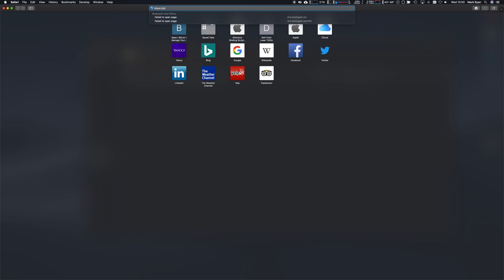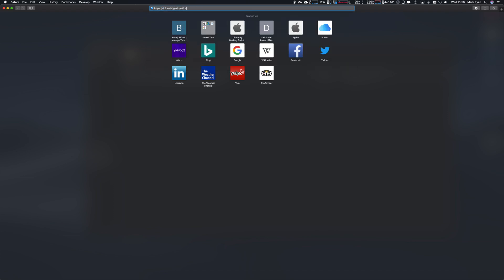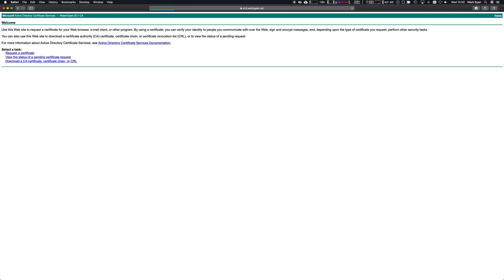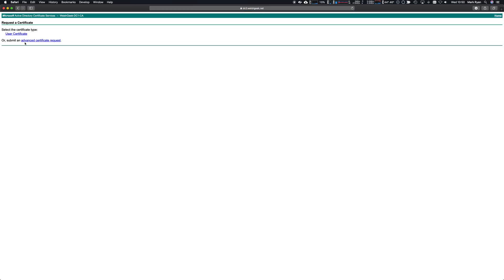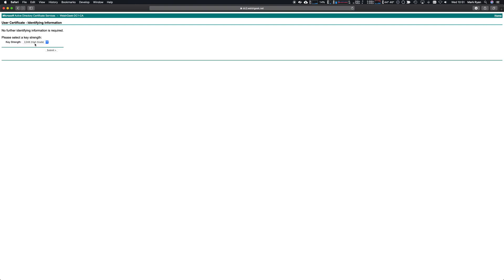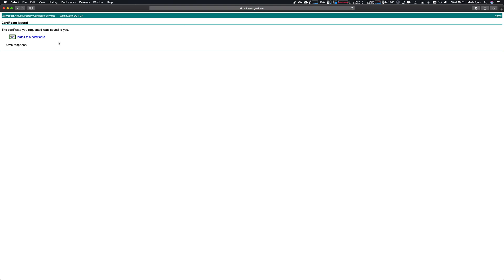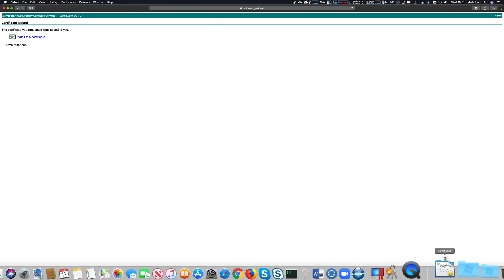I'm going to go to my domain controller and that'll log me in. I'm going to request a certificate. I want to use a certificate, high-grade 2048 bits, click submit and install that certificate. It'll download and we'll just go ahead and install that.